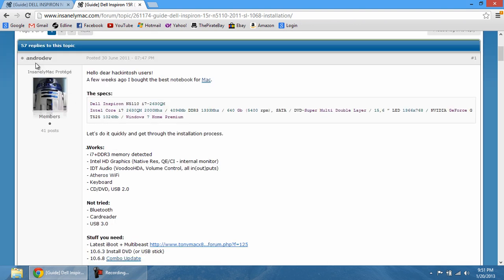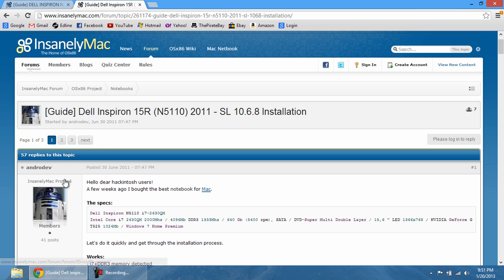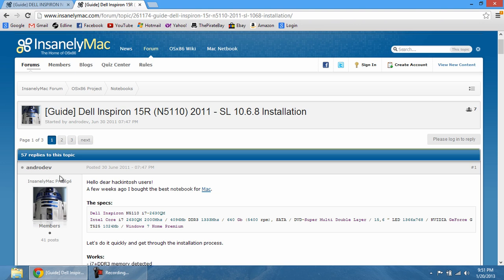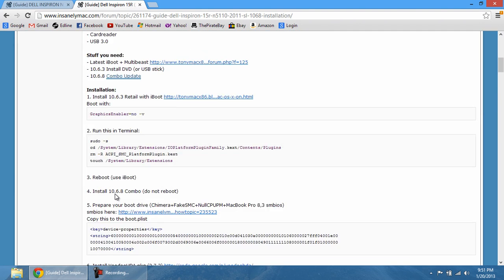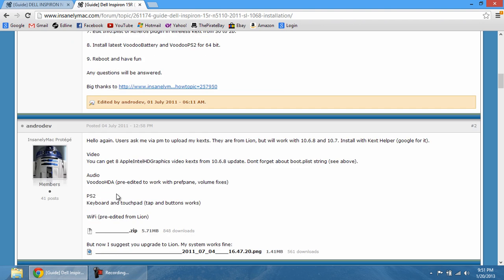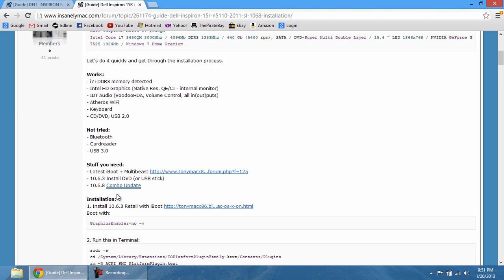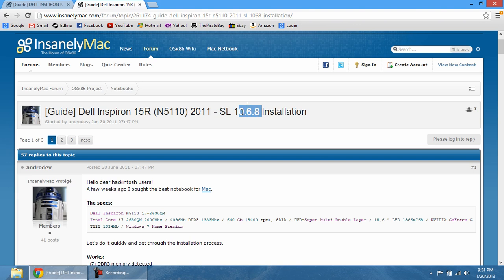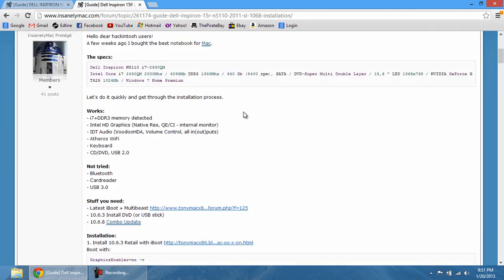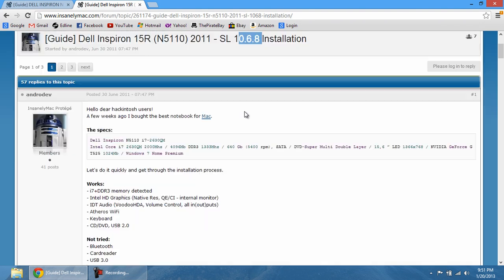Now of course if you look at this, we have a member in Insanely Mac, AndroDev. What he did was he figured out a way to install Snow Leopard 10.6.8. Now that's very interesting, and it's very important to note because it can only accept this type of installation.